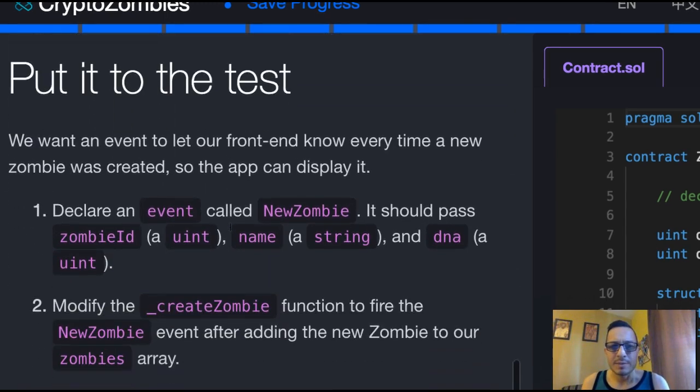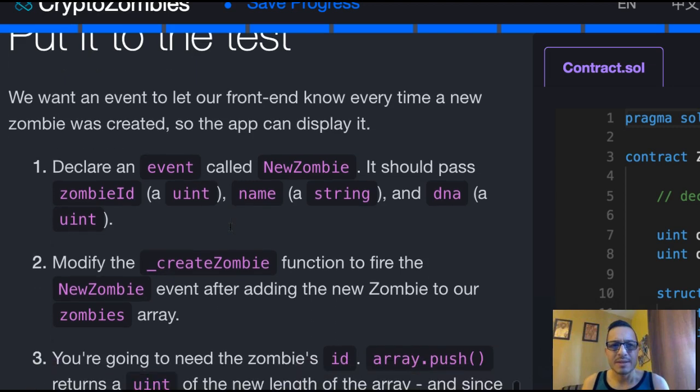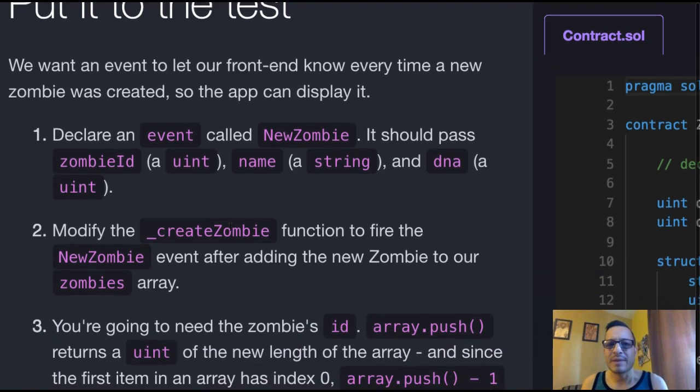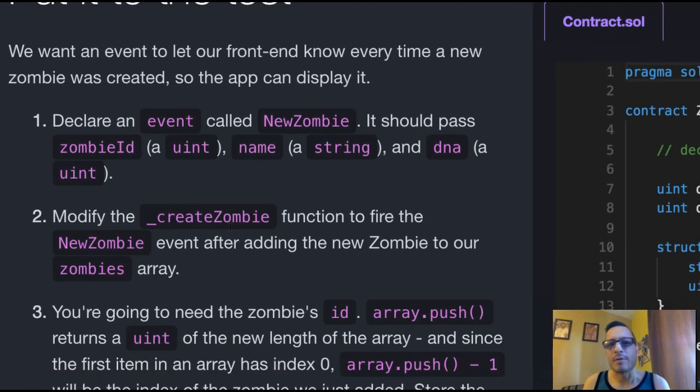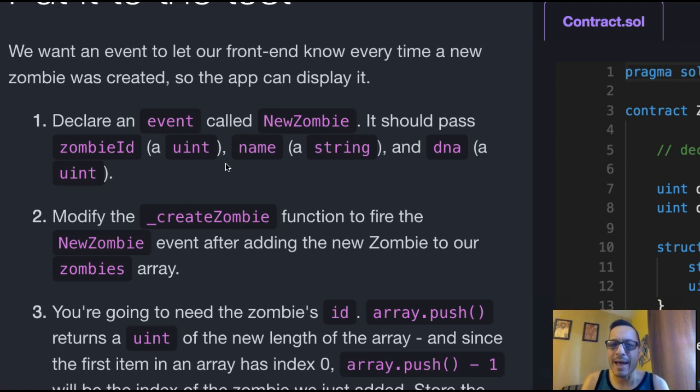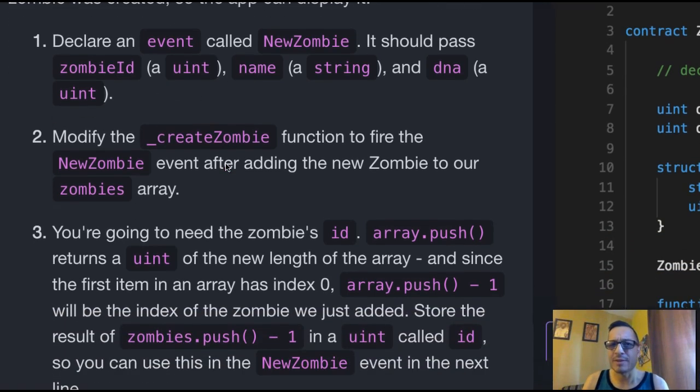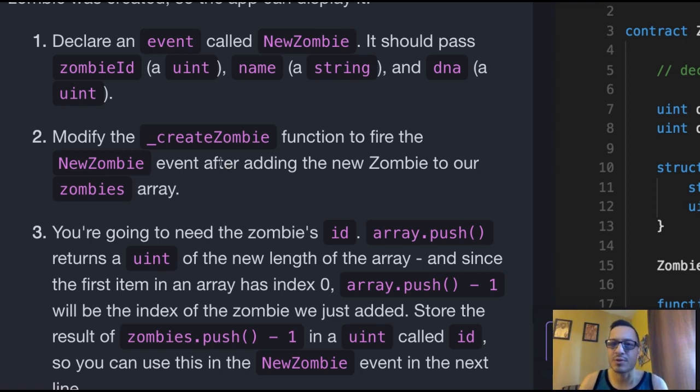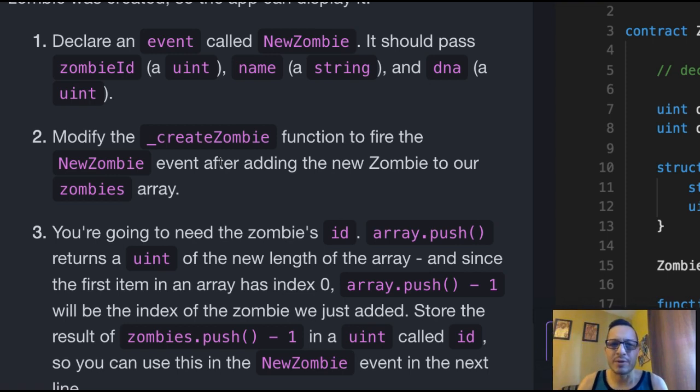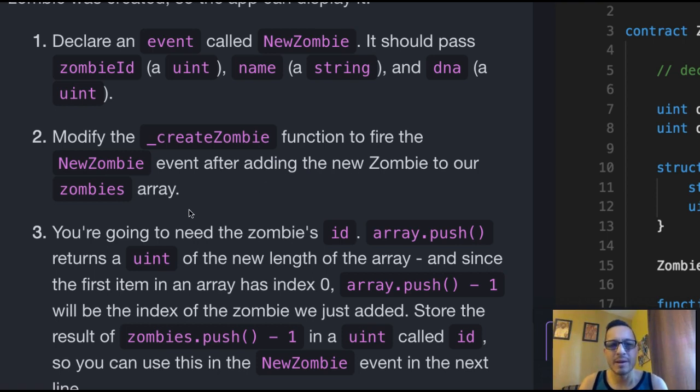So let's put it to the test. We want an event to let our front end know every time a new zombie was created, so the app can display it. Declare an event called NewZombie, it should pass zombie id, which is a uint, name, which is a string, and DNA, which is a uint. We should modify the create zombie function to fire NewZombie event after adding the new zombie to our zombies array.